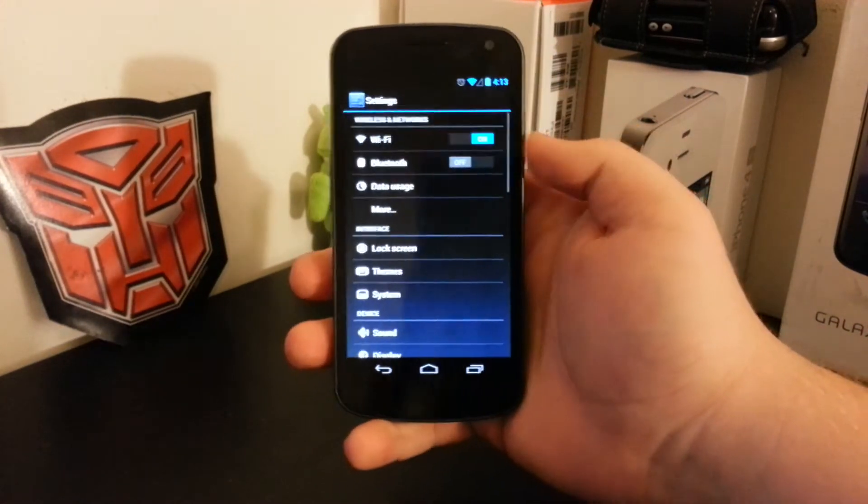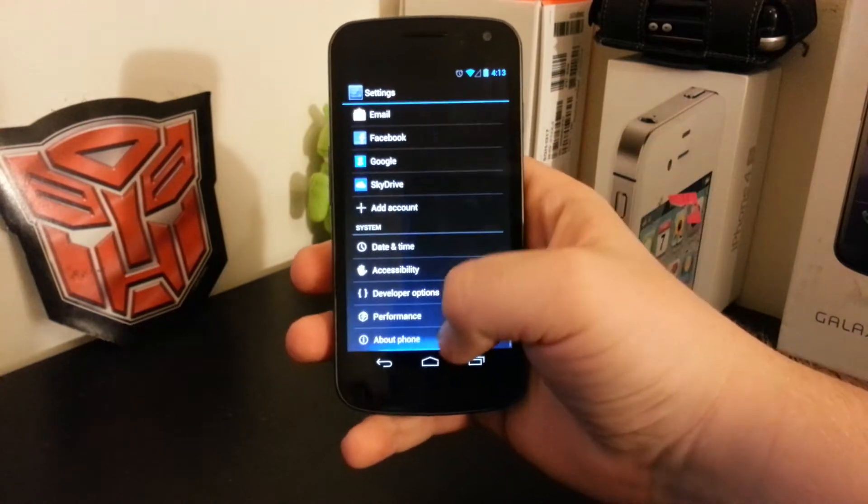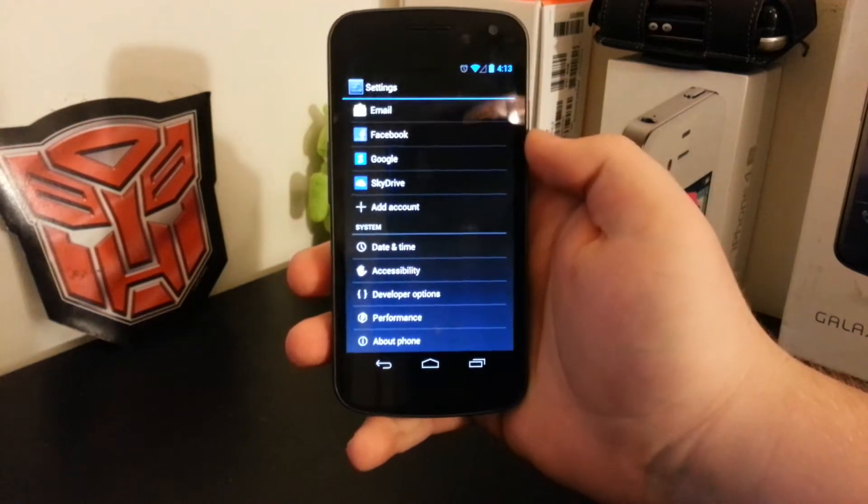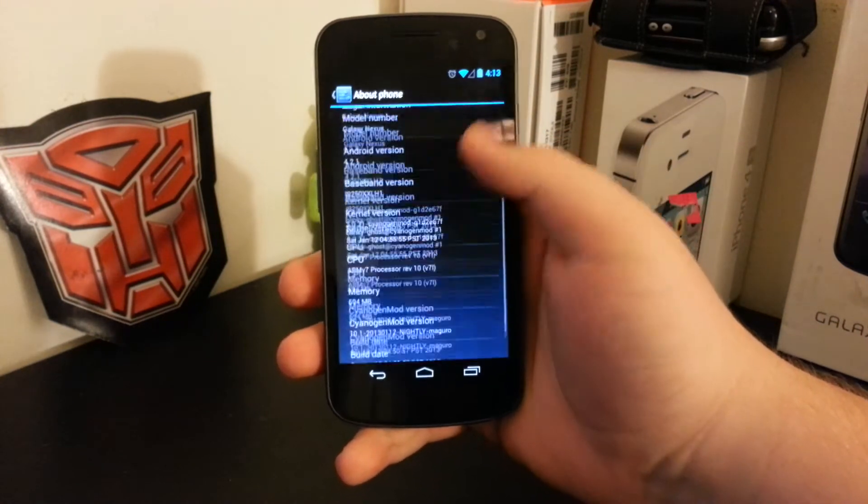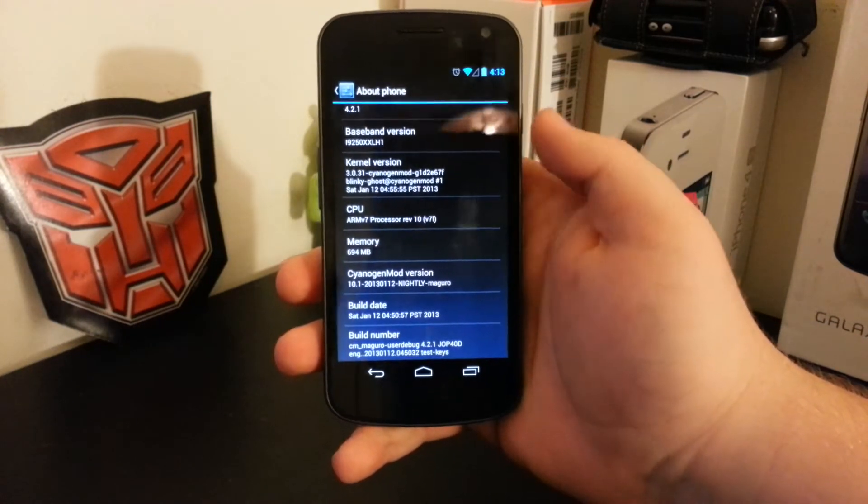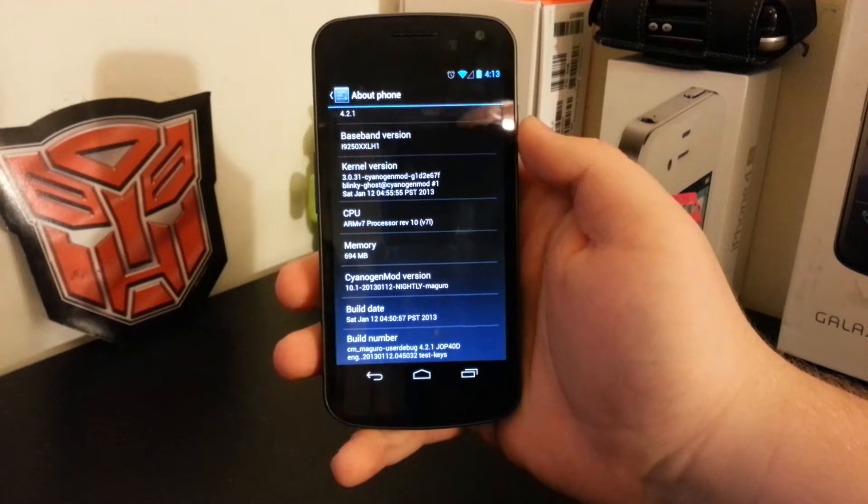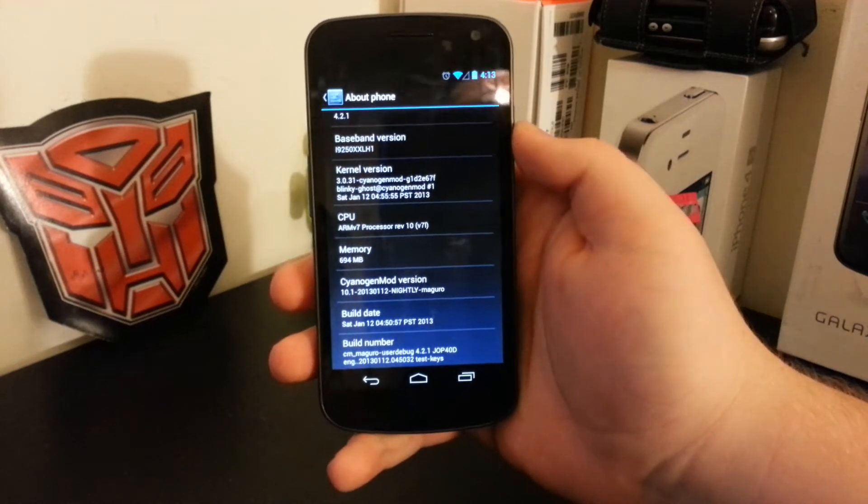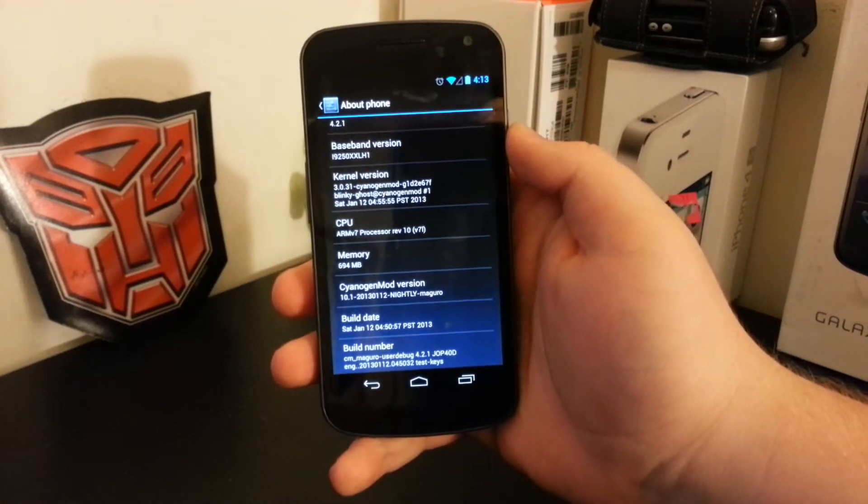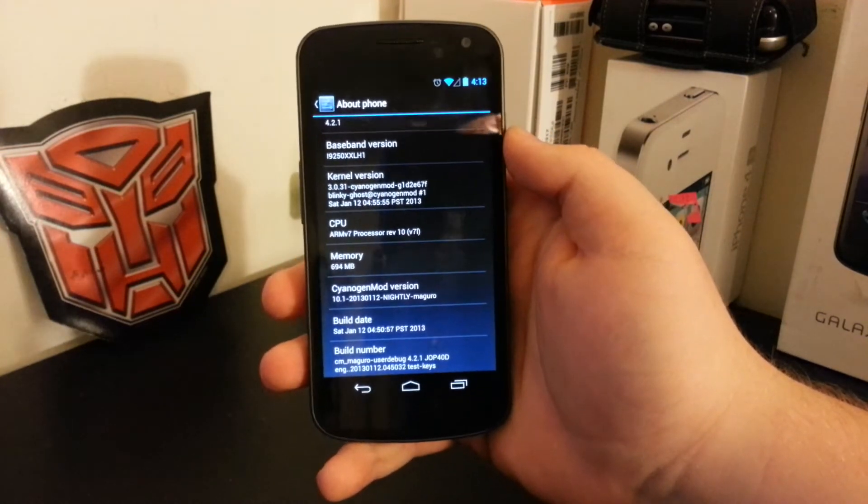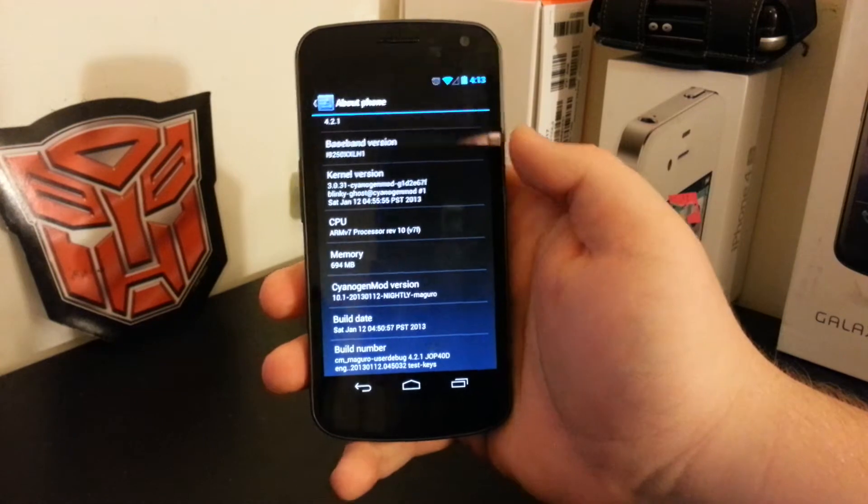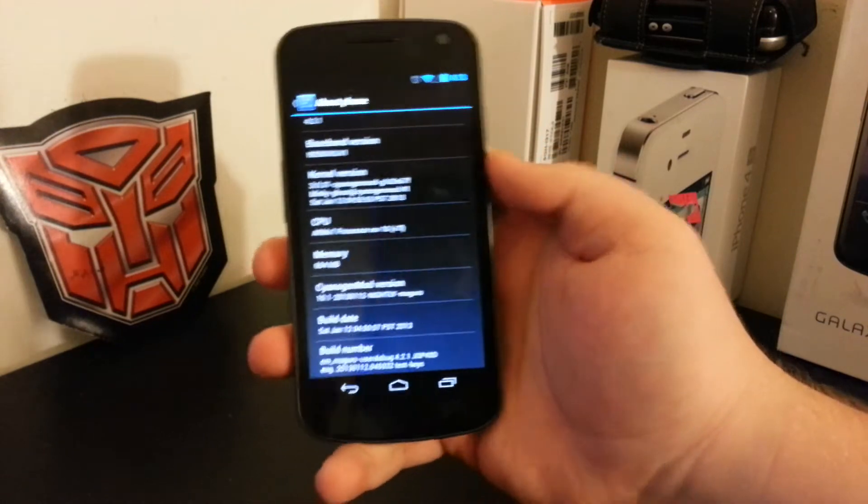Let's jump right into settings, go down to about phone, and I am running the latest nightly version, which is January 12th. I know it is the 13th, but the 13th build isn't out as of yet.